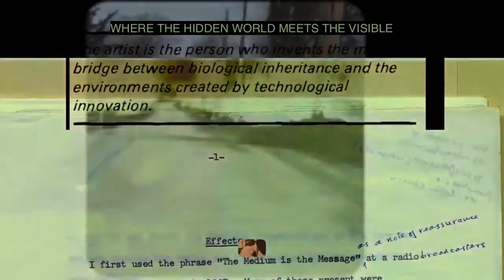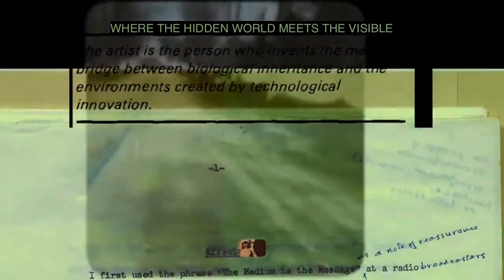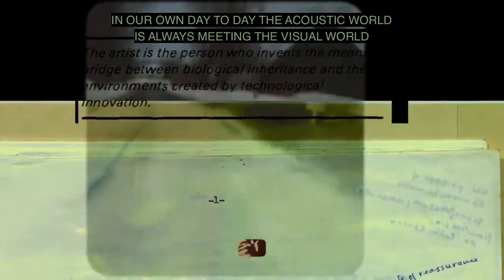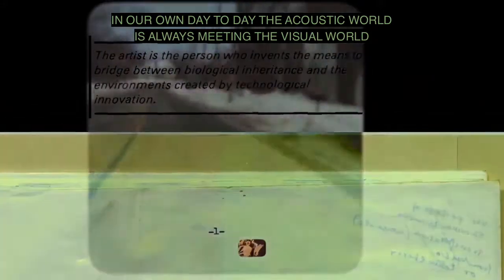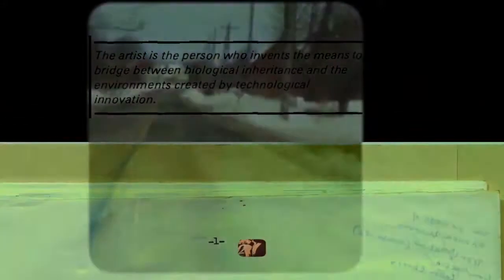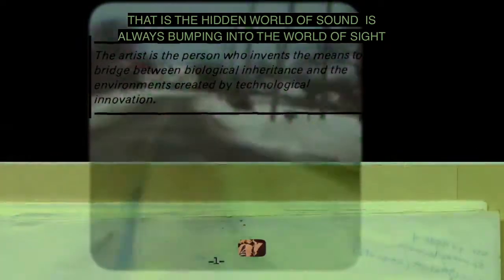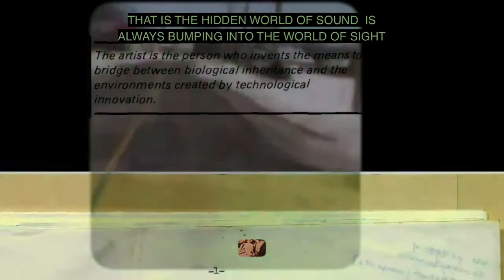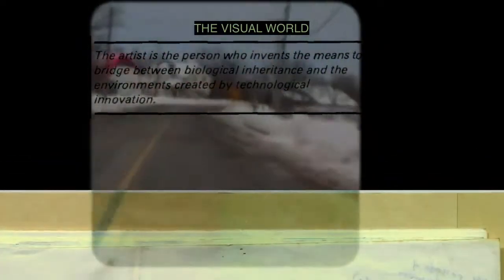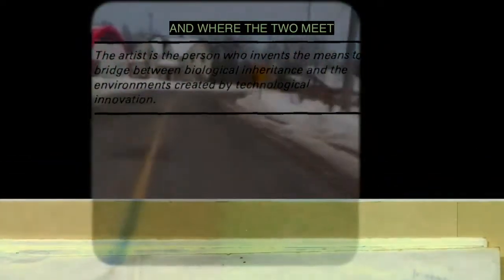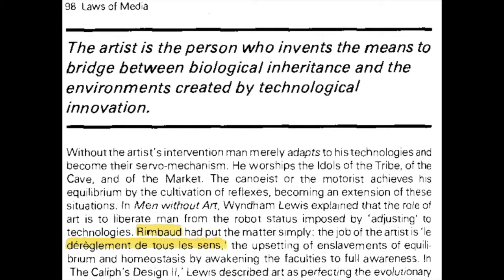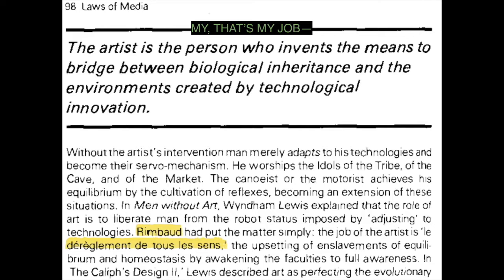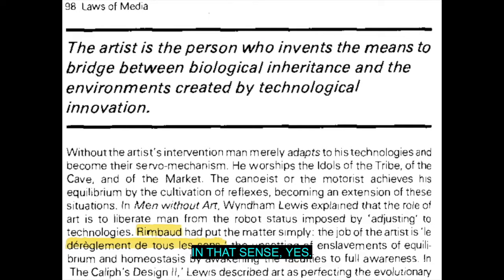You have icon — where the hidden world meets the visible. In our own day-to-day, the acoustic world is always meeting the visual world. The hidden world of sound is always bumping into the world of sight, the visual world. And where the two meet is icon. This is what I do — that's my job, in that sense.